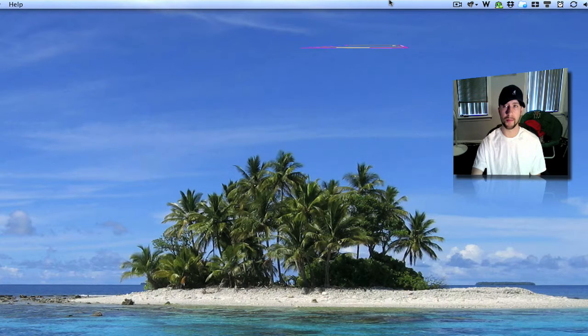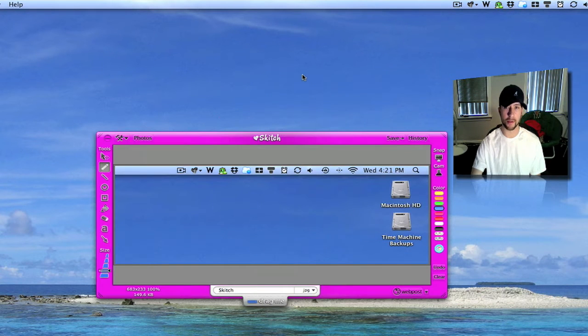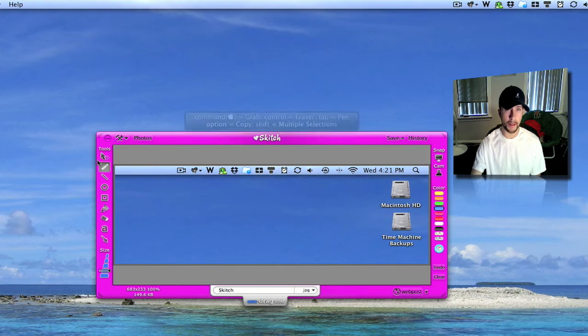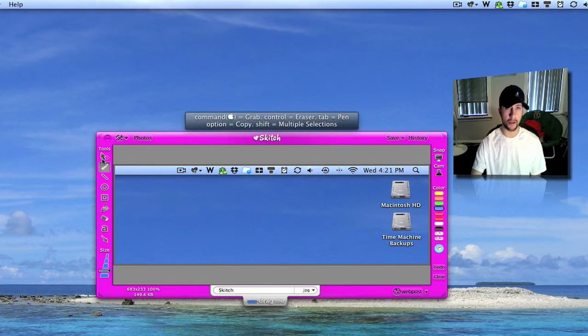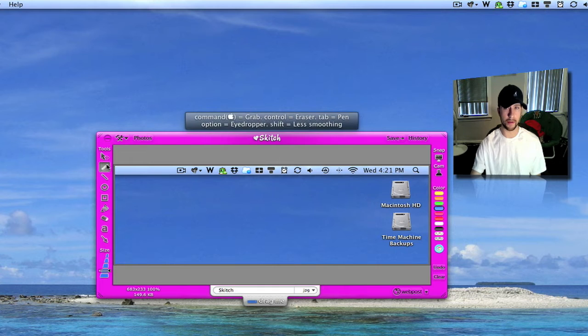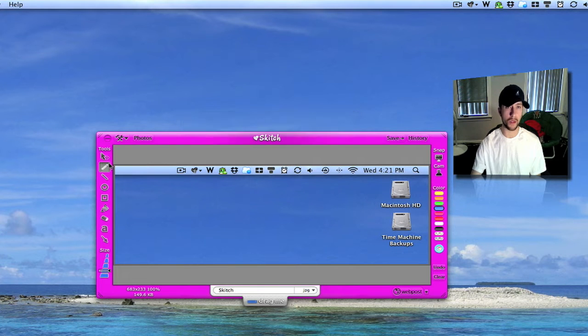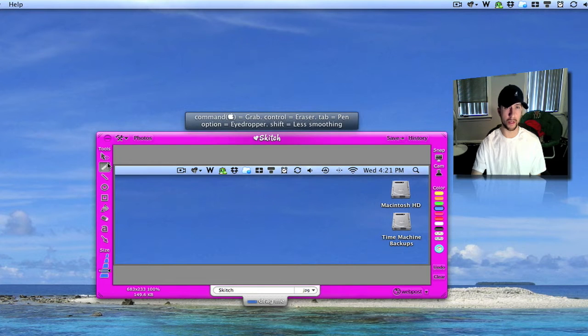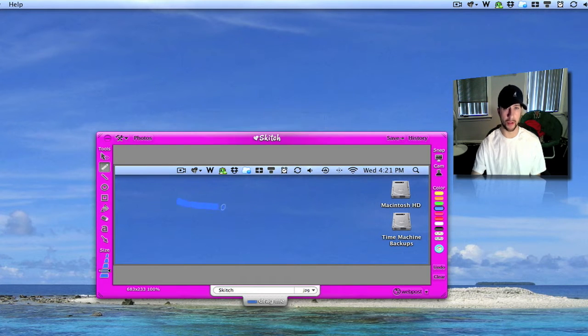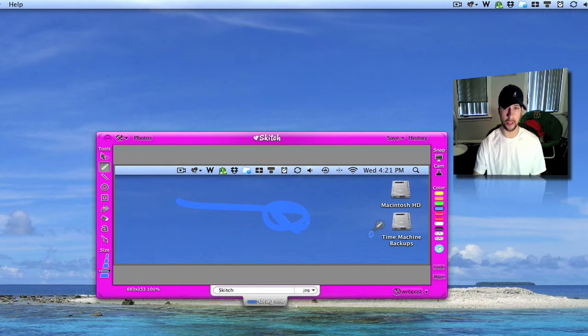Let's drag that up here and I'll show you some of the stuff this does. Okay, you got your different tools over here to the left. I'll show you a couple of these real quick. You can draw just right here like MS Paint. Go over here and do undo.